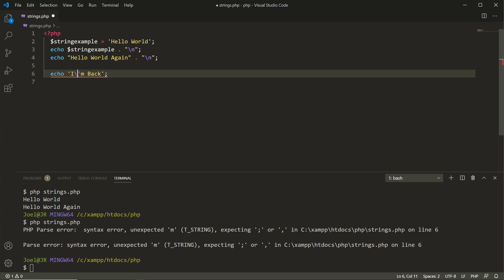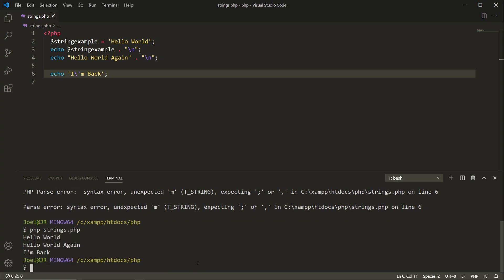One way to get around that is to put a backslash right before that second quotation mark in 'I'm back'. This is to escape it — you use the backslash to escape the quotation mark. Now if we save it, all the errors go away. In the terminal we see 'I'm back' being displayed as we wanted. The parser sees the single quotation mark, then sees the backslash before the next one, so it won't treat that as the end of the string and continues until it reaches the next unescaped single quotation mark.